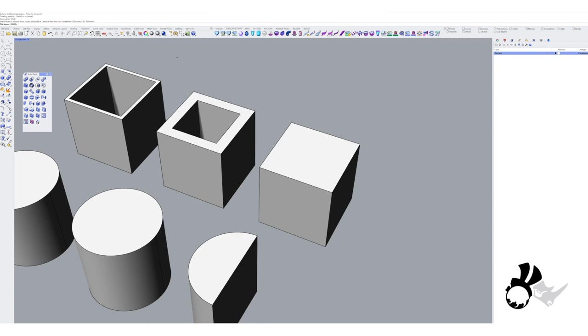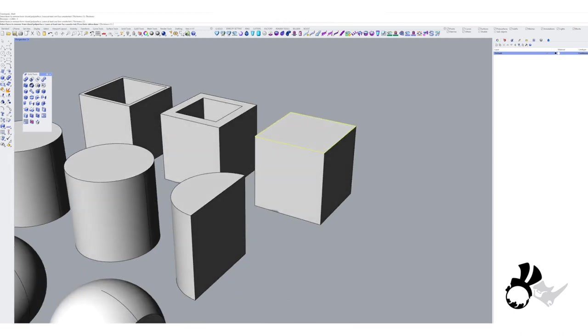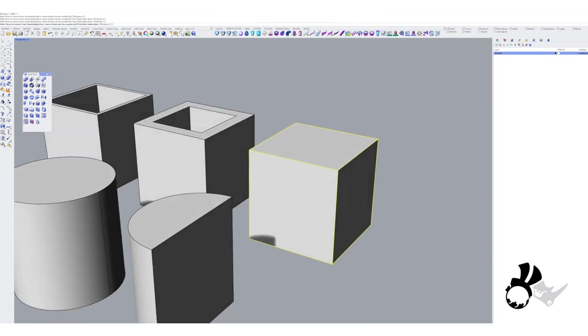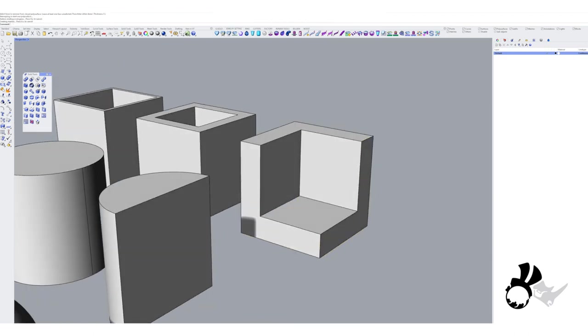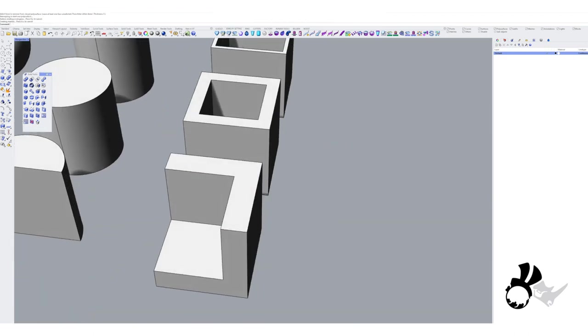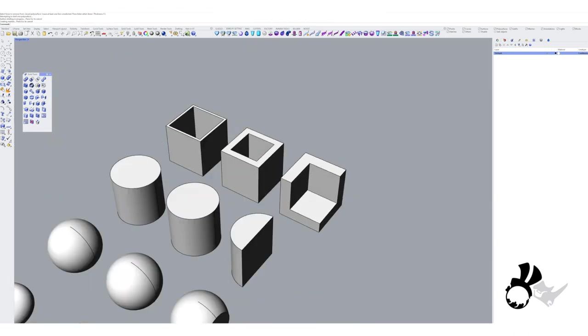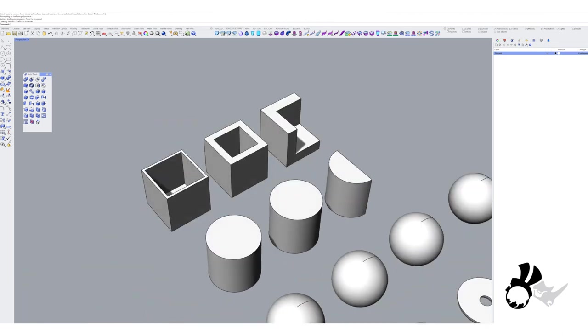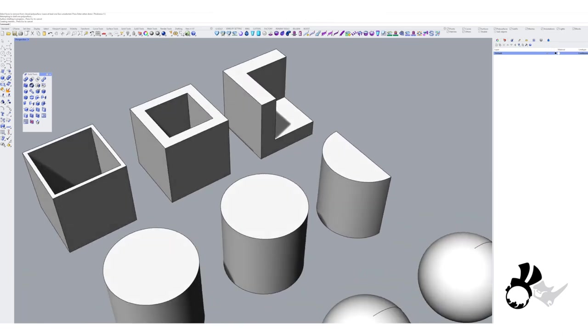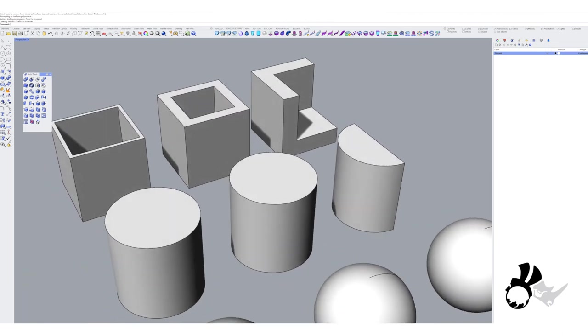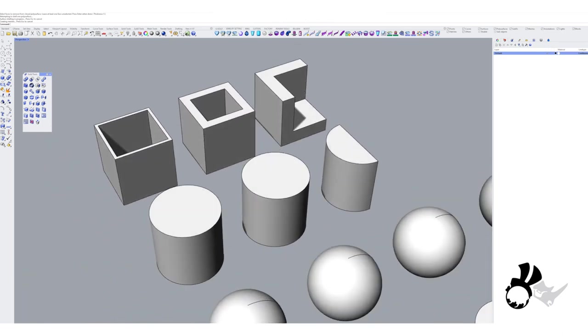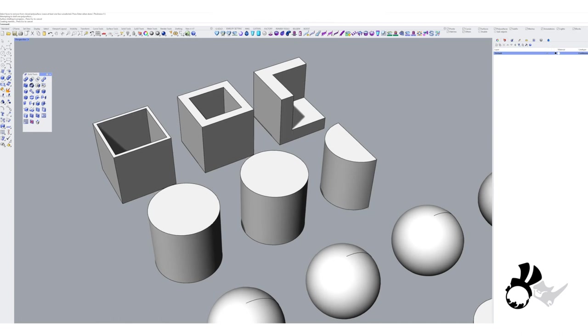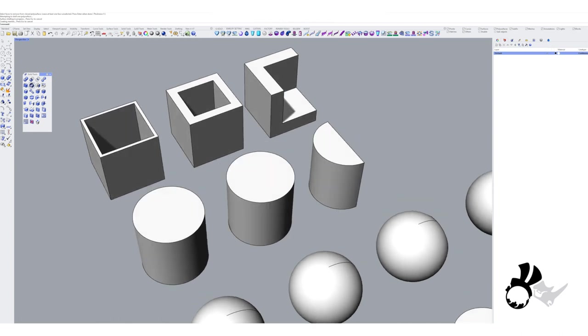This time around we will take three faces, and that's our result. Let's see what happens when we use it on the cylinder.